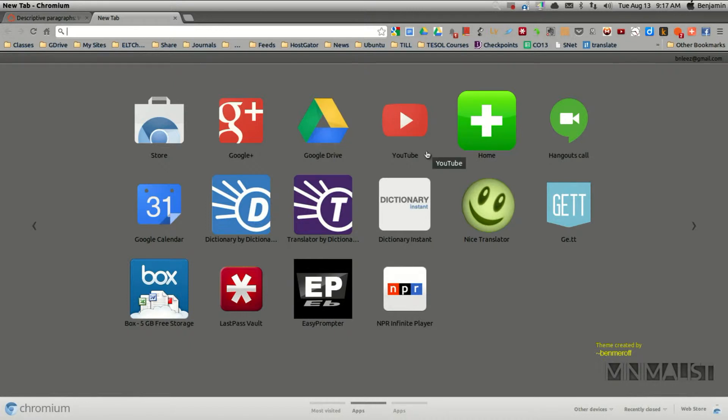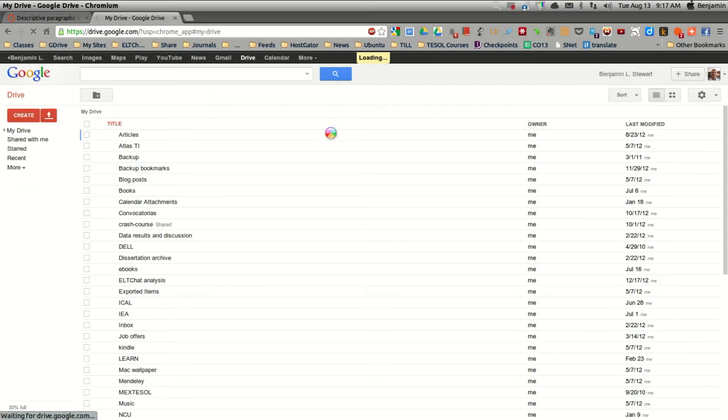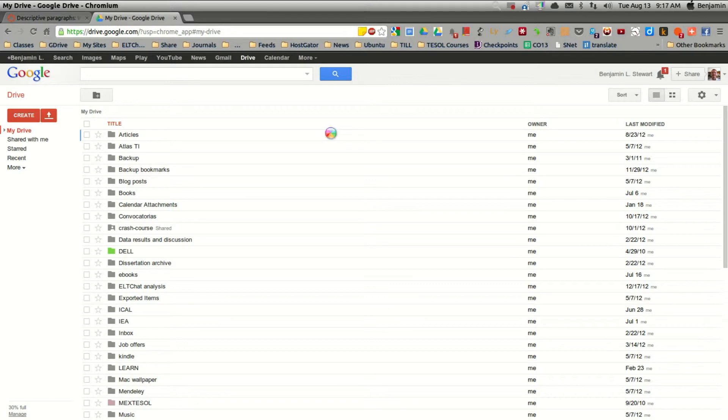Once you have created a Gmail account and you have signed in, you want to go to Google Drive. So once you create a Google account, you'll have access to a Google Drive, which works very much like files on your own hard drive.